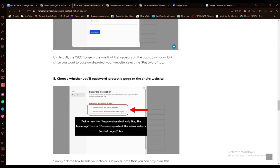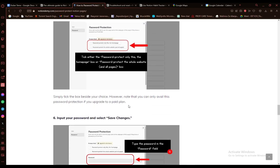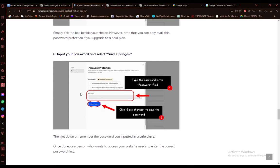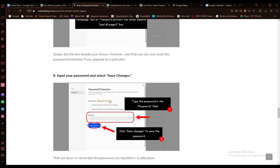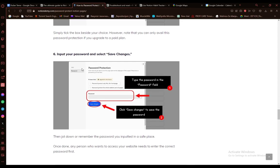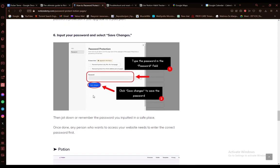Once you click on password, you will be able to check to password protect this page or protect the entire website. Then you can enter the password and save the changes, and your password will be saved and your Notion will be protected.